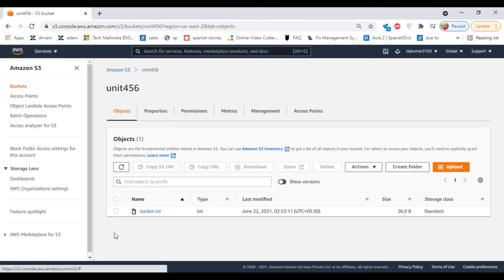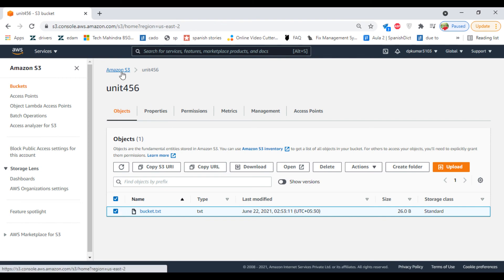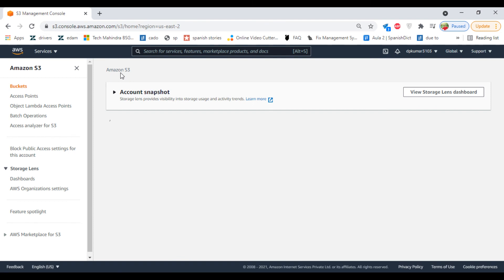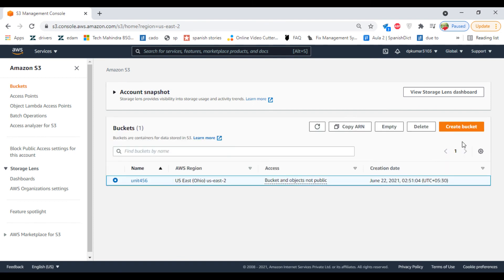Also, you cannot delete the bucket directly; you have to empty the content. Let's see what will happen if I try to delete the bucket. Select the bucket and click on Delete.